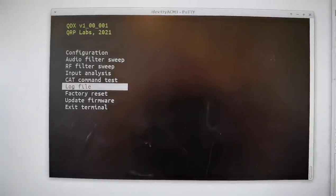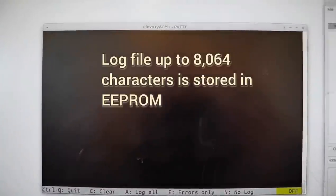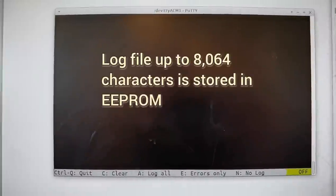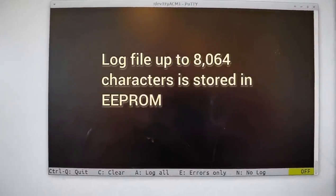There's also a log file. At the moment it's empty, but you can switch on the log file and it will log any errors, any CAT messages which are not being understood properly. That can be useful for debugging purposes.